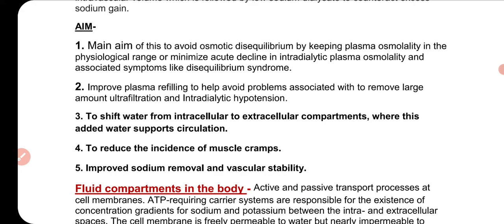To set this up, each machine has its own settings — some machines have a sodium range starting at 135. We have to set the profile for a specific time and a specific volume. For example, for a 4-hour session, if someone has problems during normal dialysis, we can do 3 liters of profiling.